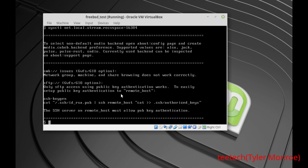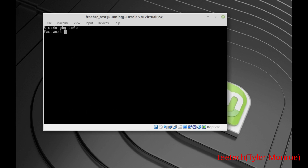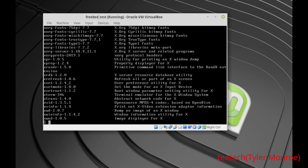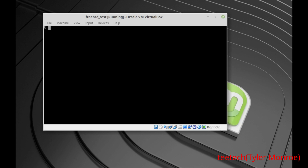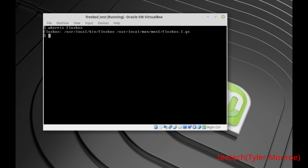Everything is installed. You can see those with 'sudo pkg info'. We installed quite a few packages. Now, use the 'whereis fluxbox' command — it's in /usr/local/bin/fluxbox. We want to be in our home directory. Use 'vi .xinitrc' to create a startup file. This is without a login manager — the login manager does this for you if you install one. What we're going to put in .xinitrc is: /usr/local/bin/fluxbox. You can substitute that for any desktop environment or window manager you want — for example, there's a window manager called Ratpoison that I like.